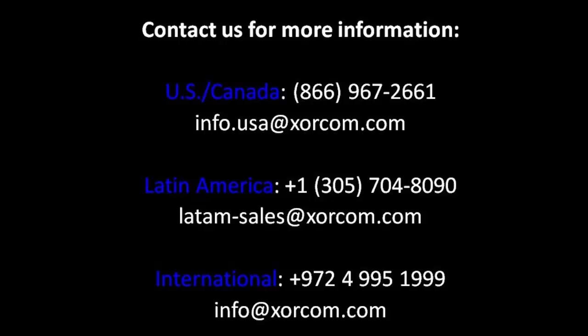Thanks for watching. We'll see you next time.